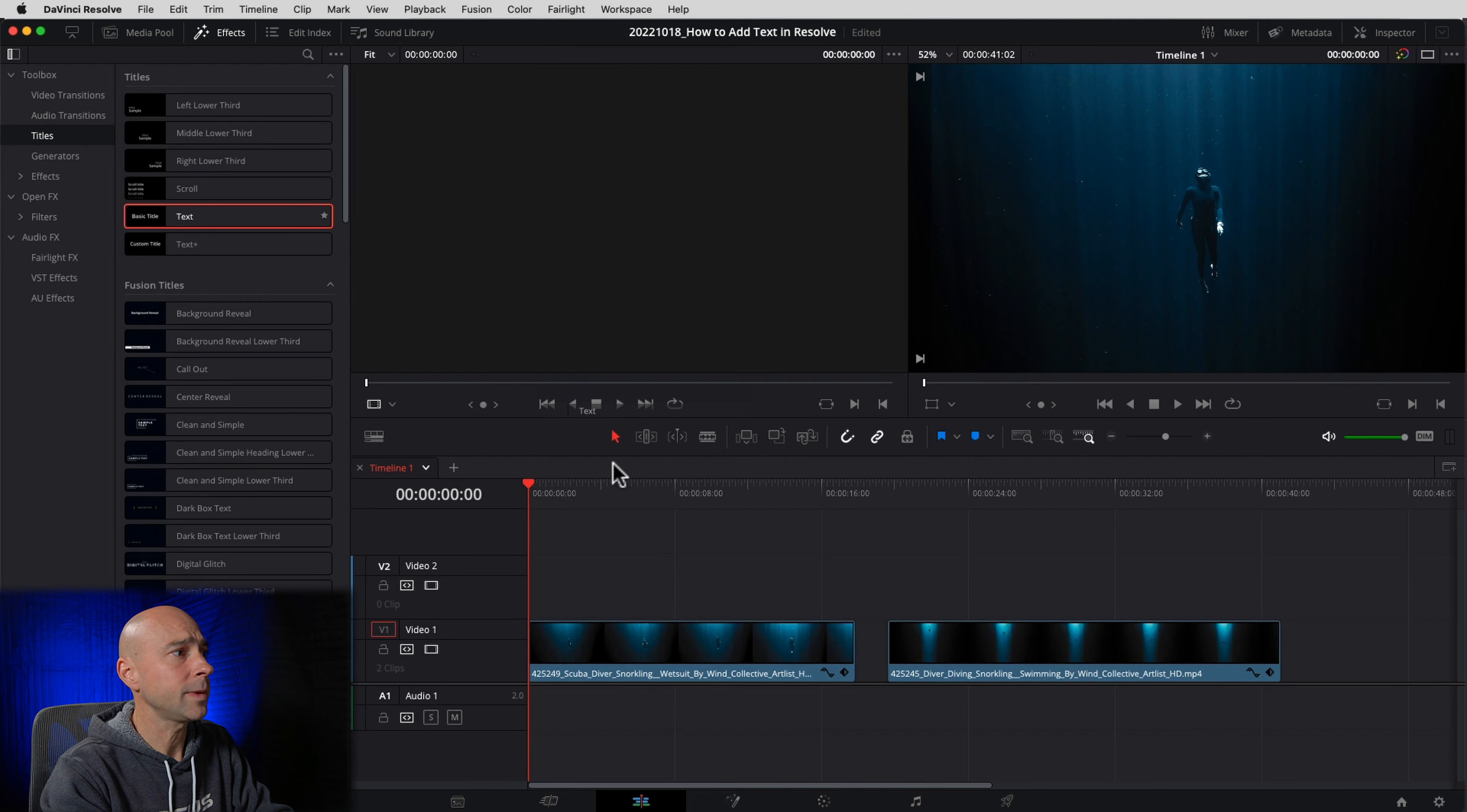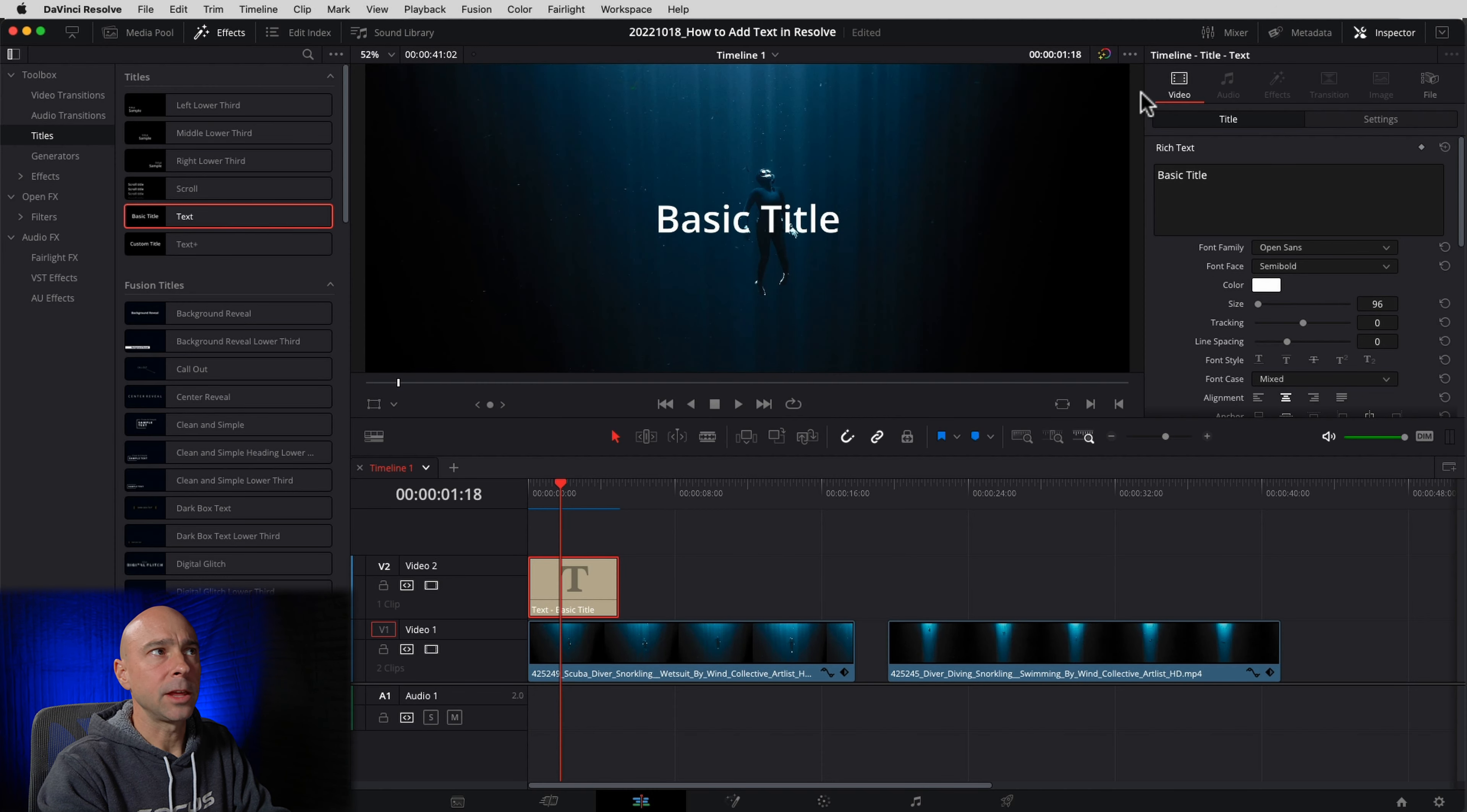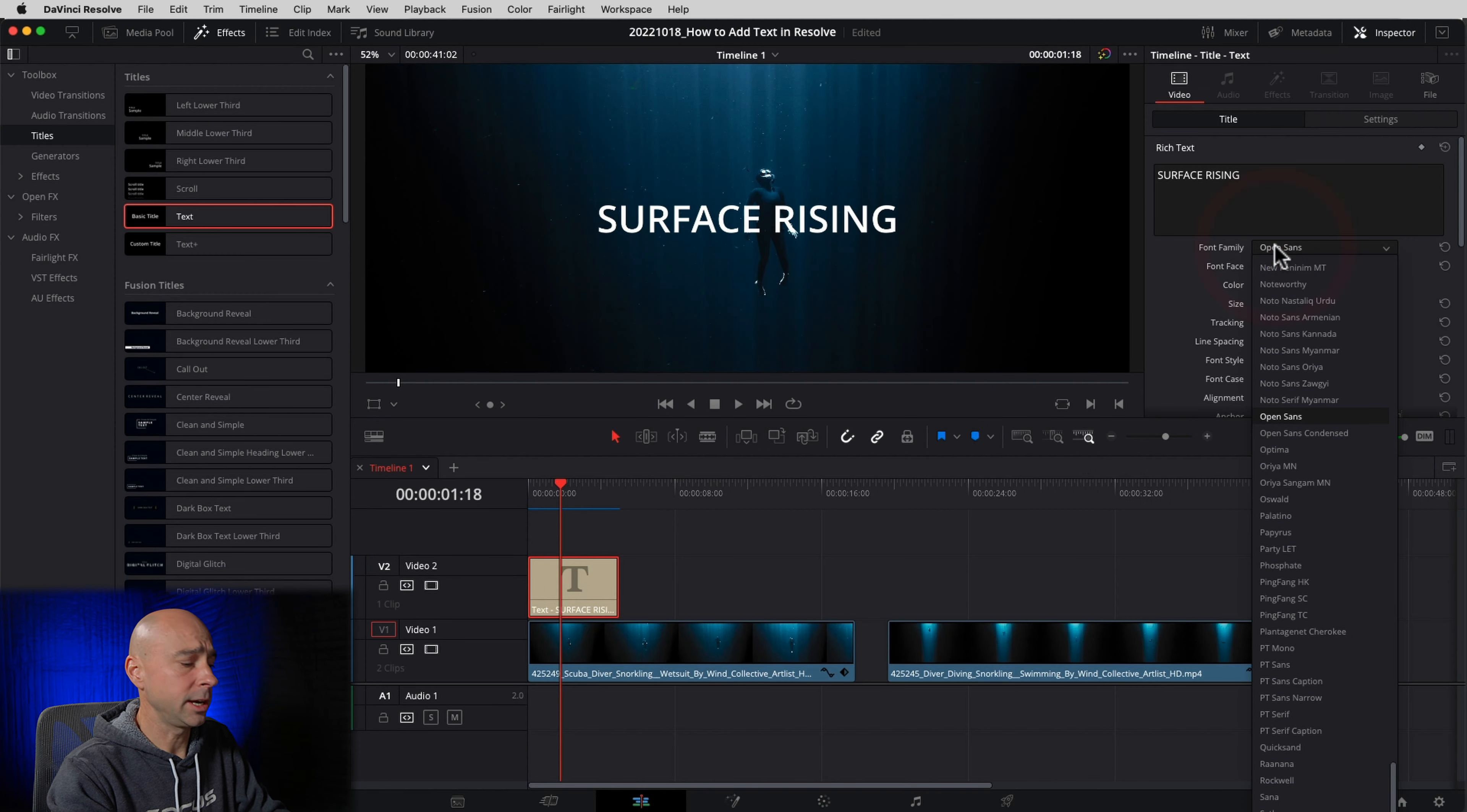So let's add some basic text. All we have to do is come up here to our effects library. I'm going to open that up, and you might have your media pool open here. You can close that if you want. I'm going to come down underneath toolbox here. If this little arrow isn't open, you can click it open, and we have titles. And right here we have basic title. So let's grab this guy. All you have to do is click, hold, and drag it down in your timeline, let go, and boom, there you go. You've got some text in your timeline.